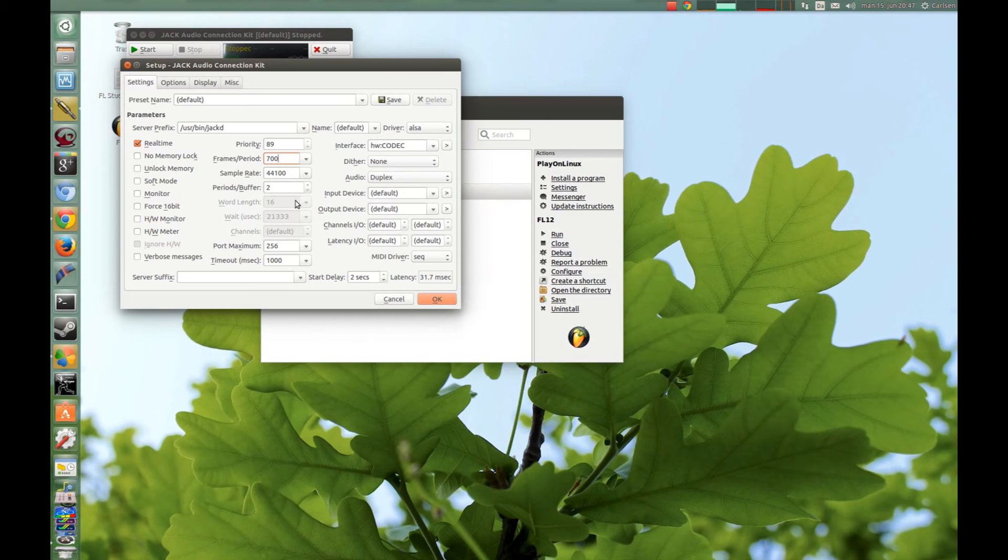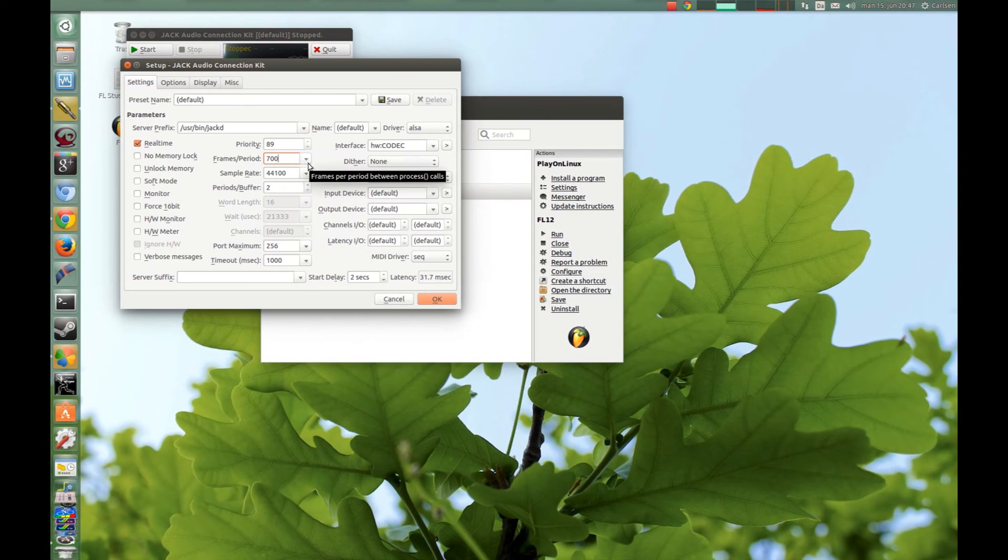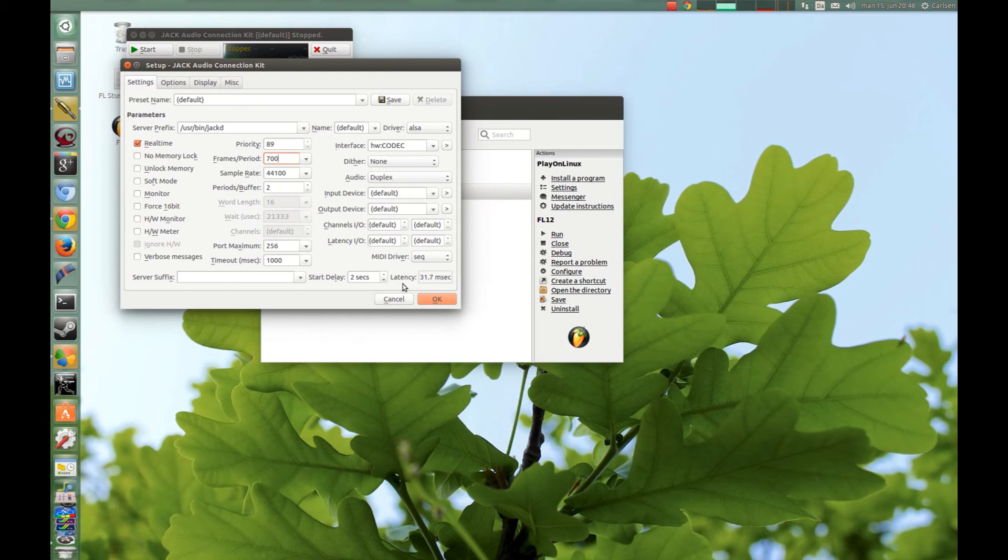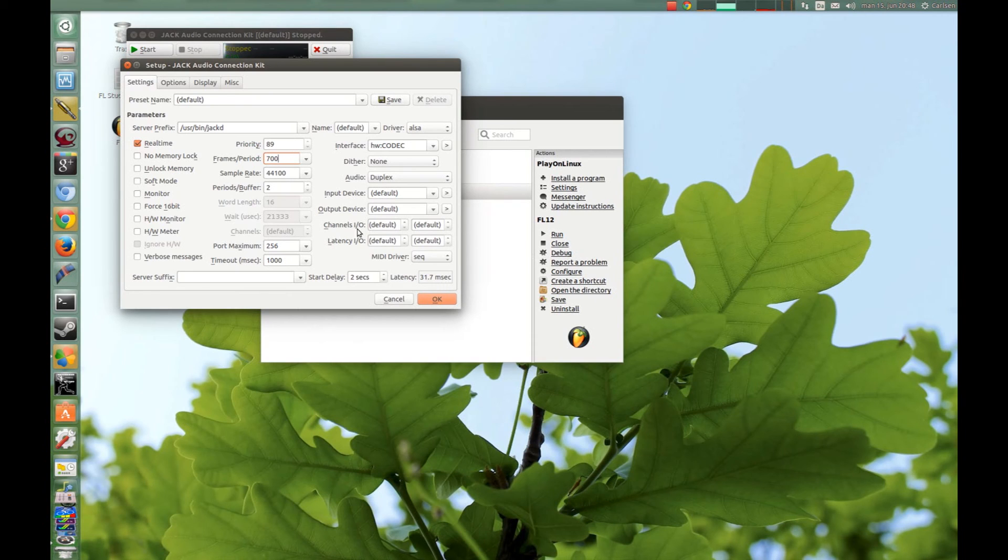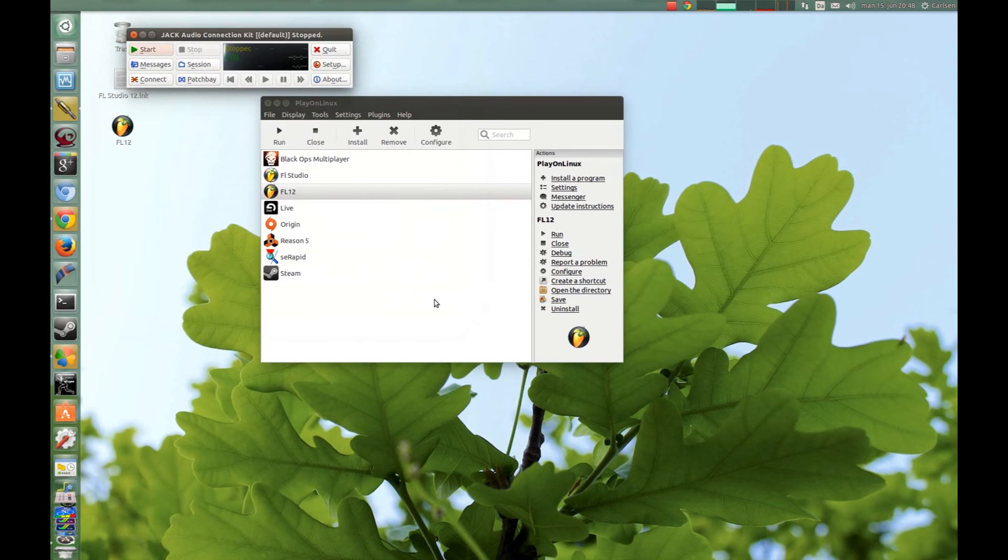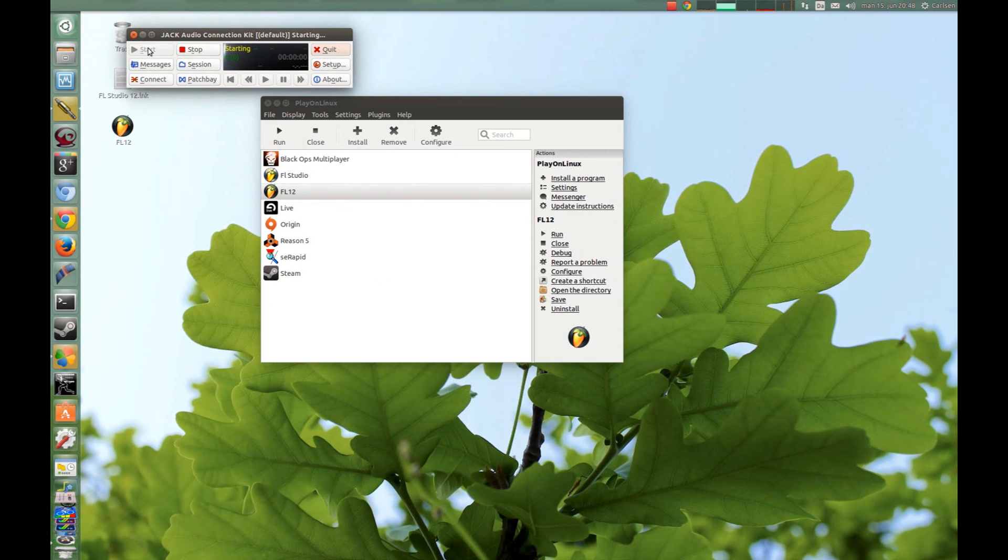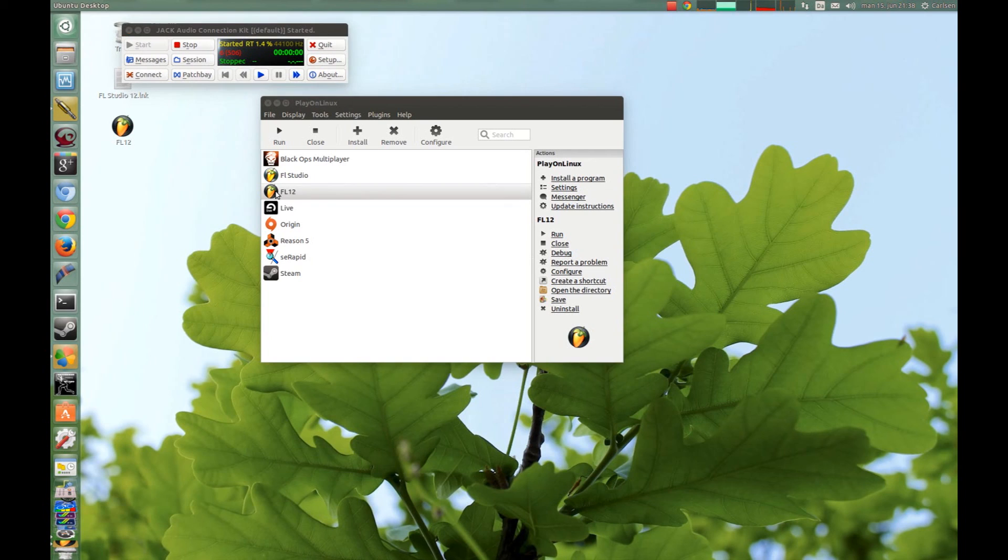It all depends on your sound card. And here you can see the latency in milliseconds, so we say this is okay for my sound card and press OK. And now you just Stop and Start again when you have changed. And now you just have to start FL Studio by pressing Run.